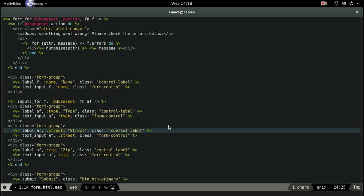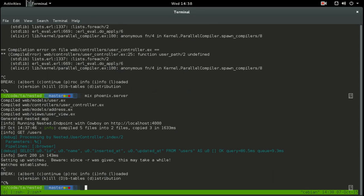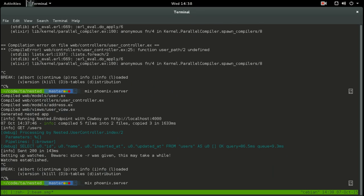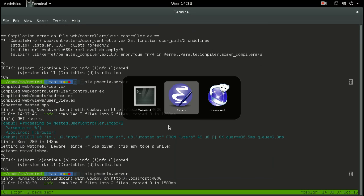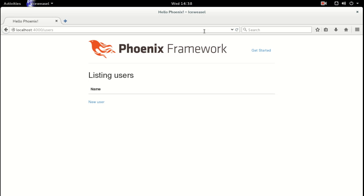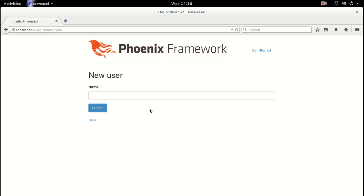Let's restart our server so it picks up all of our new models and whatnot. Got the server restarting — let's head over to our browser and make sure our users are working. Perfect.